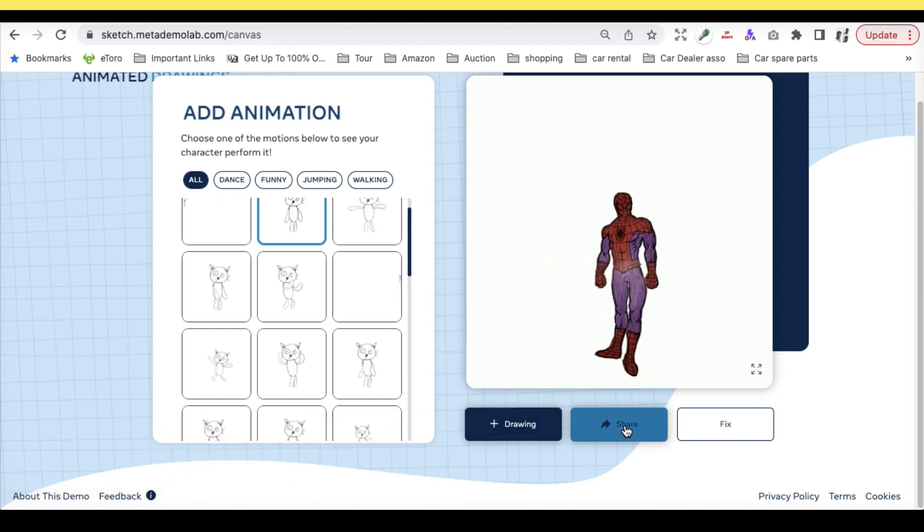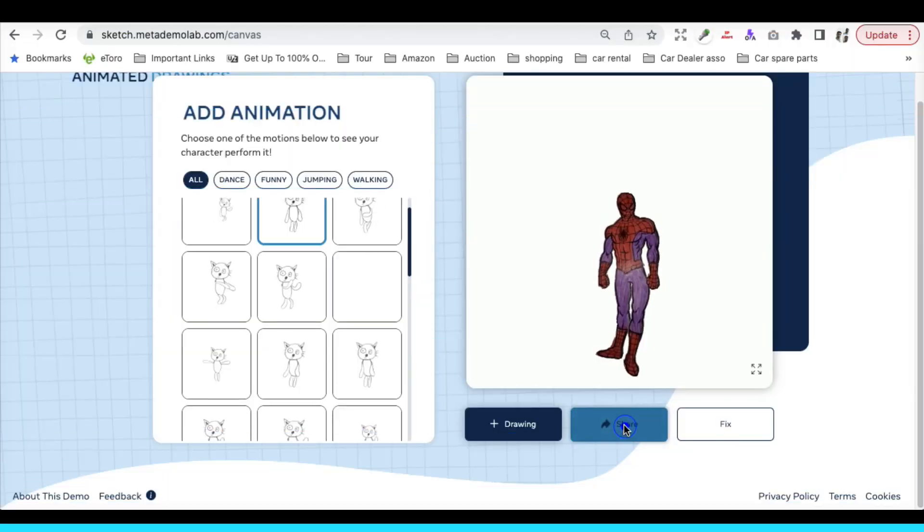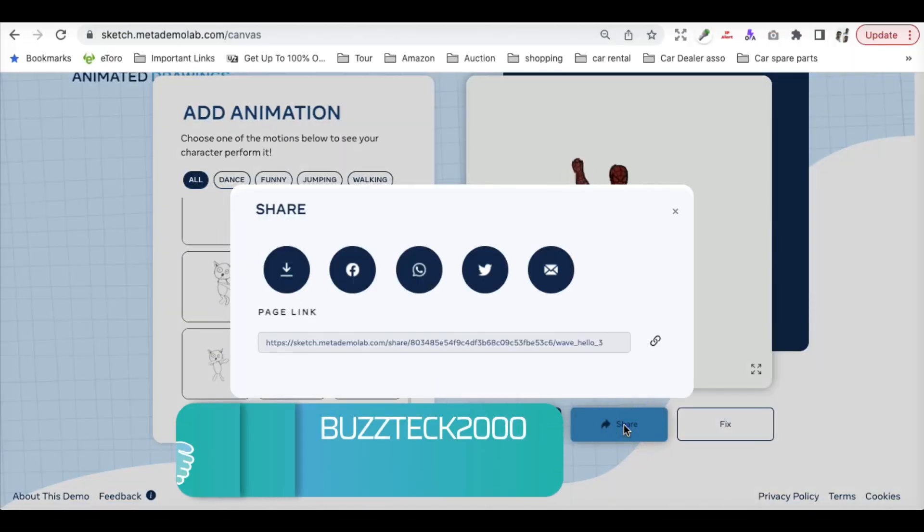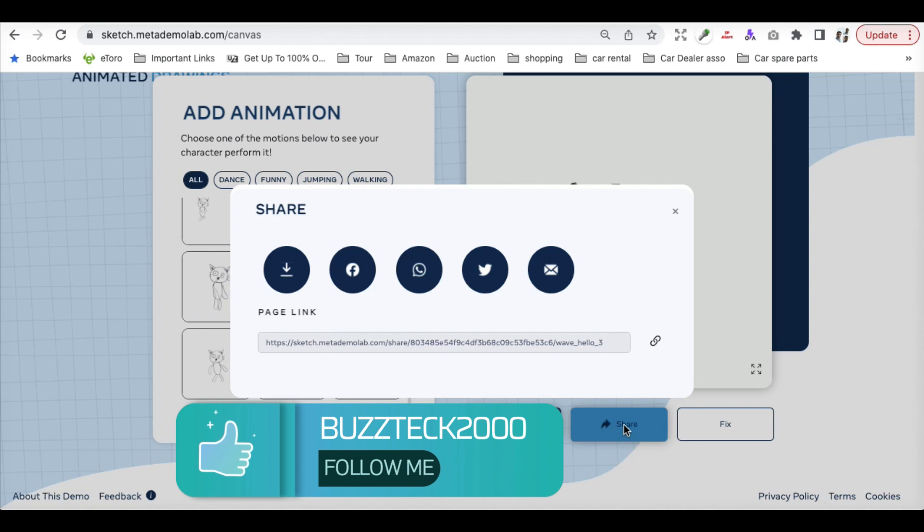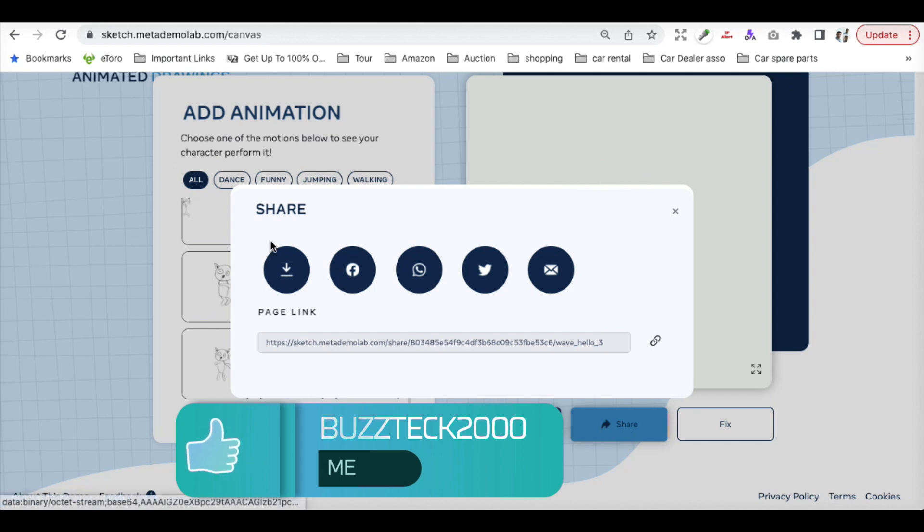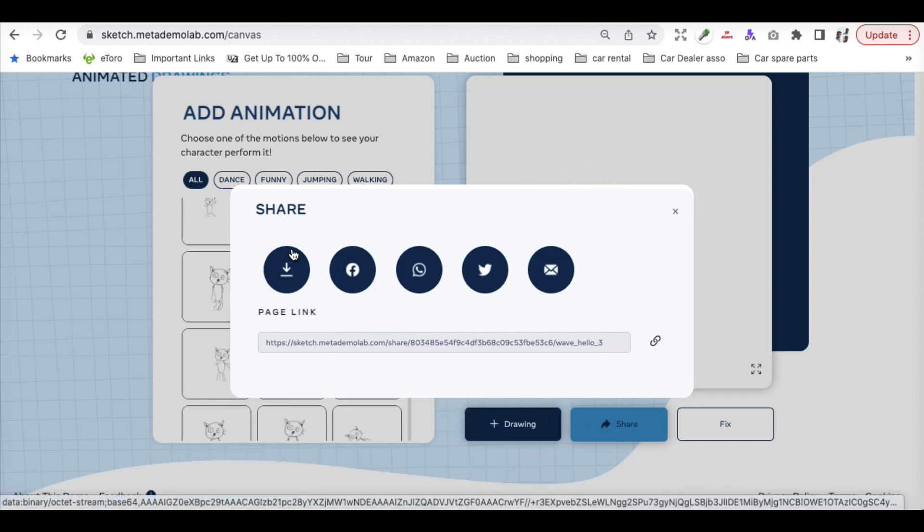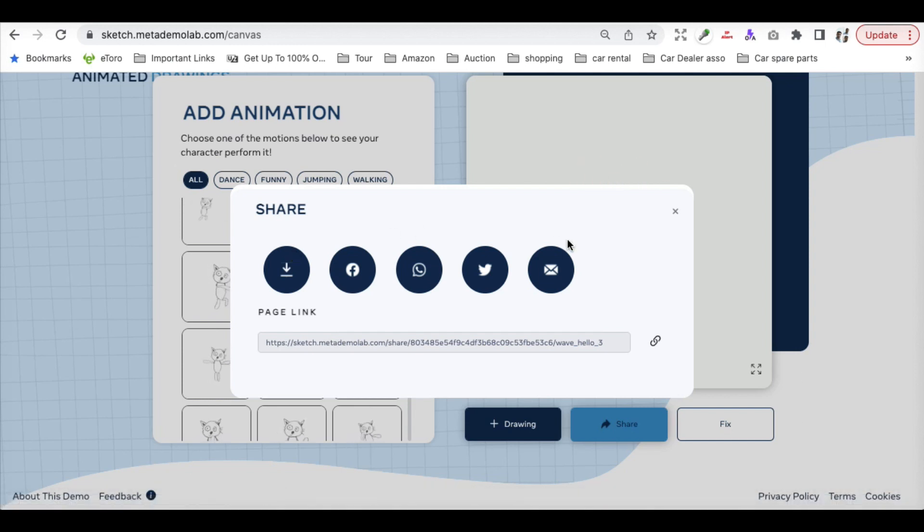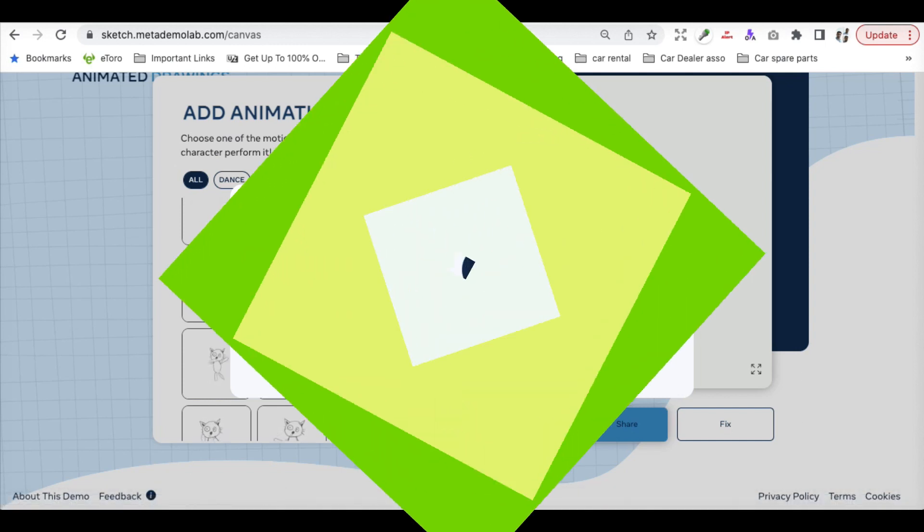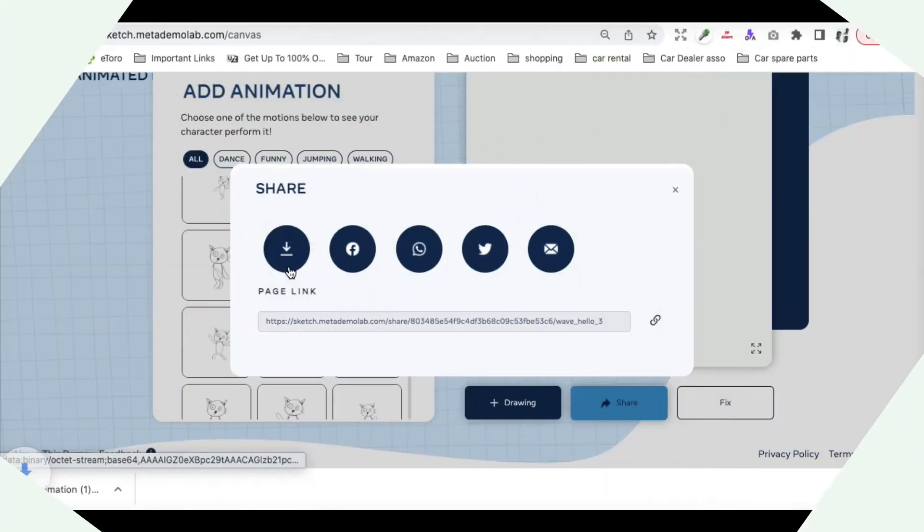It is very easy and you can share directly over Twitter, WhatsApp, Facebook, or even you can just download this. As soon as you have downloaded this animation, you can just use it anywhere.